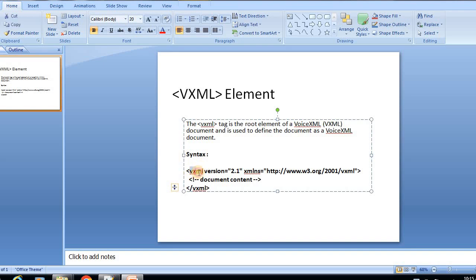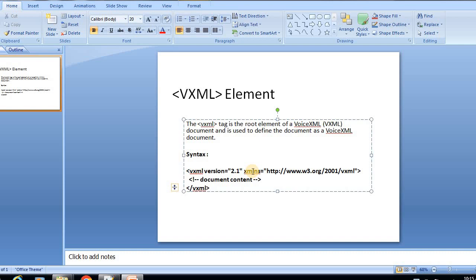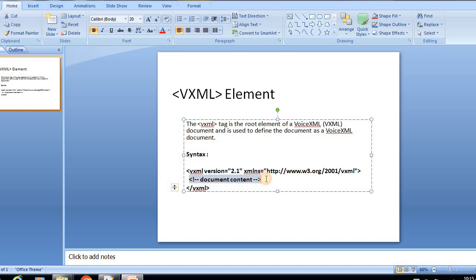The syntax includes defining the VXML tag with the version attribute to specify which version you're working on, the xmlns attribute for the namespace path, and the document content that contains all context. Then you close with the end VXML tag. This is the VXML tag syntax.